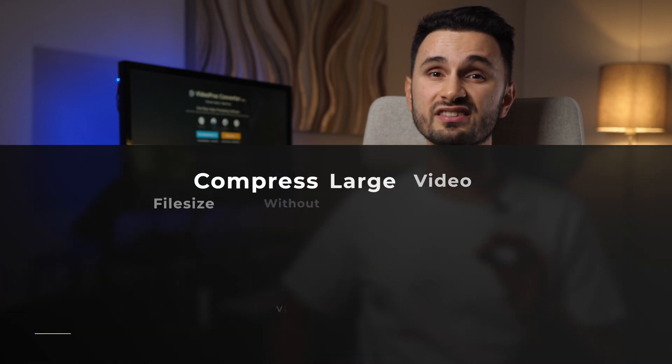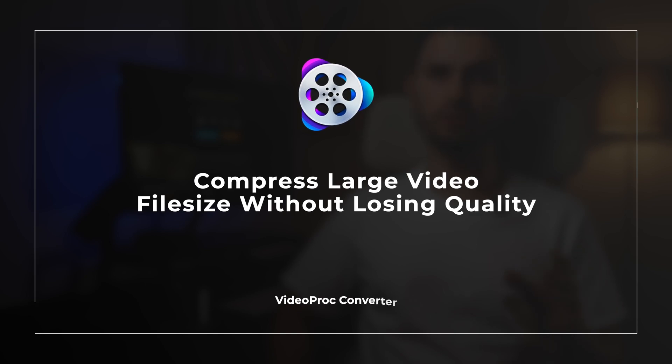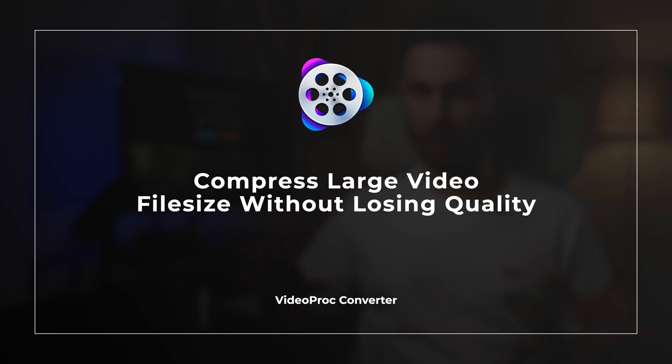In this new tutorial from VideoProc, I'll show you how to easily compress any video and reduce its file size without losing quality.